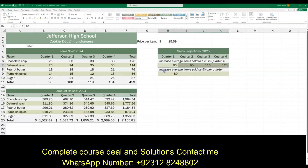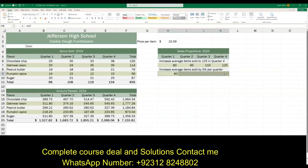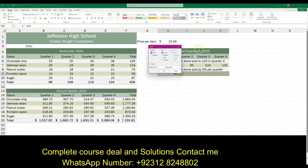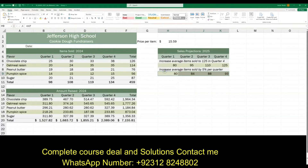For the second projection, select H9 to K9. Go to Fill, then Series. This time it's a Growth series — not a trend — and it has a step value of 1.05. The instructions say nothing about a stop value, so don't enter one. Hit OK — perfect.